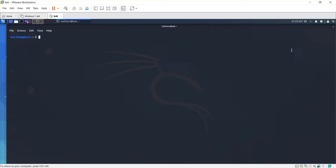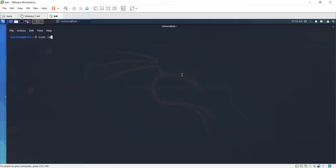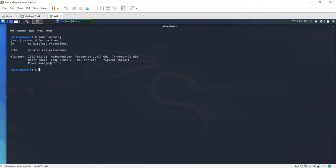So we configure the access point to not broadcast the SSID, and now we will play the role of an attacker who wants to divulge that hidden SSID. The attacker will normally start by using iwconfig. The access point is already in monitor mode.